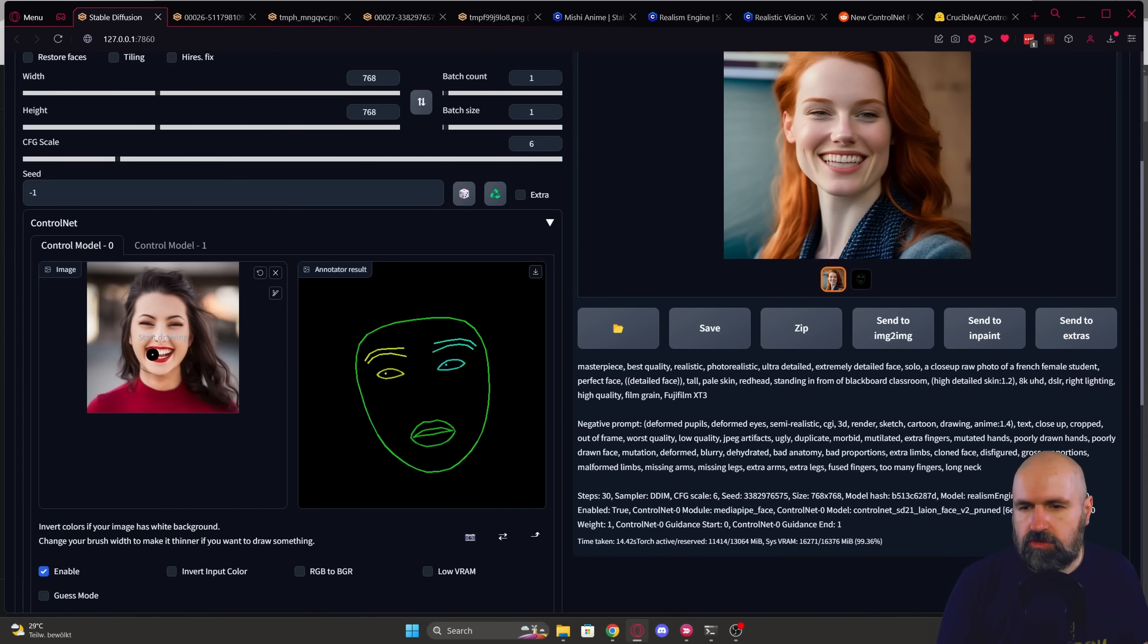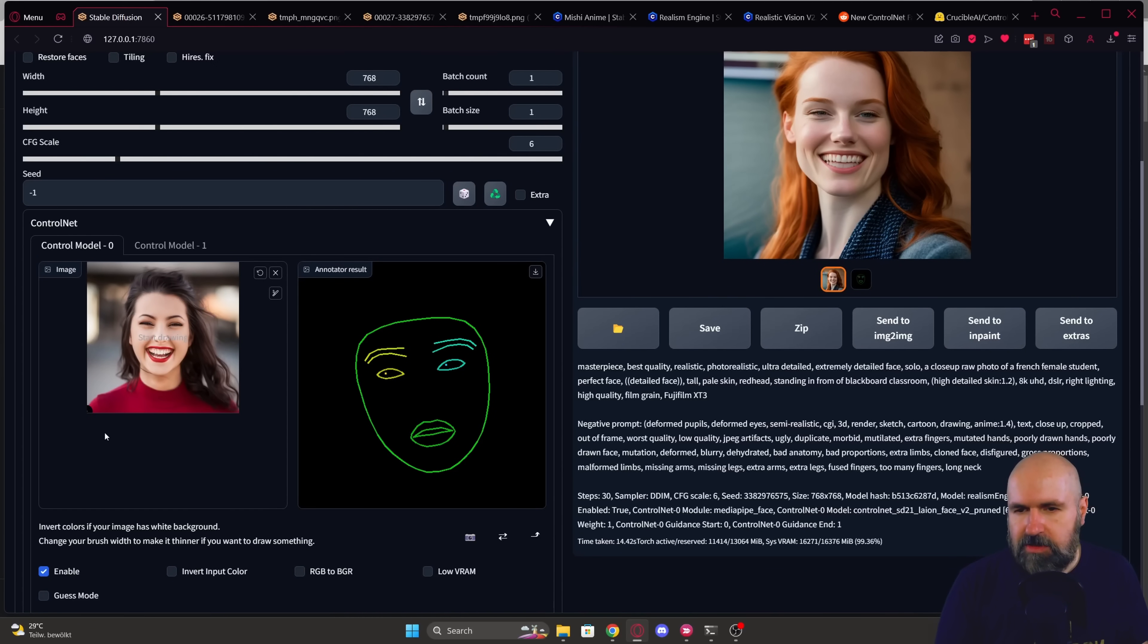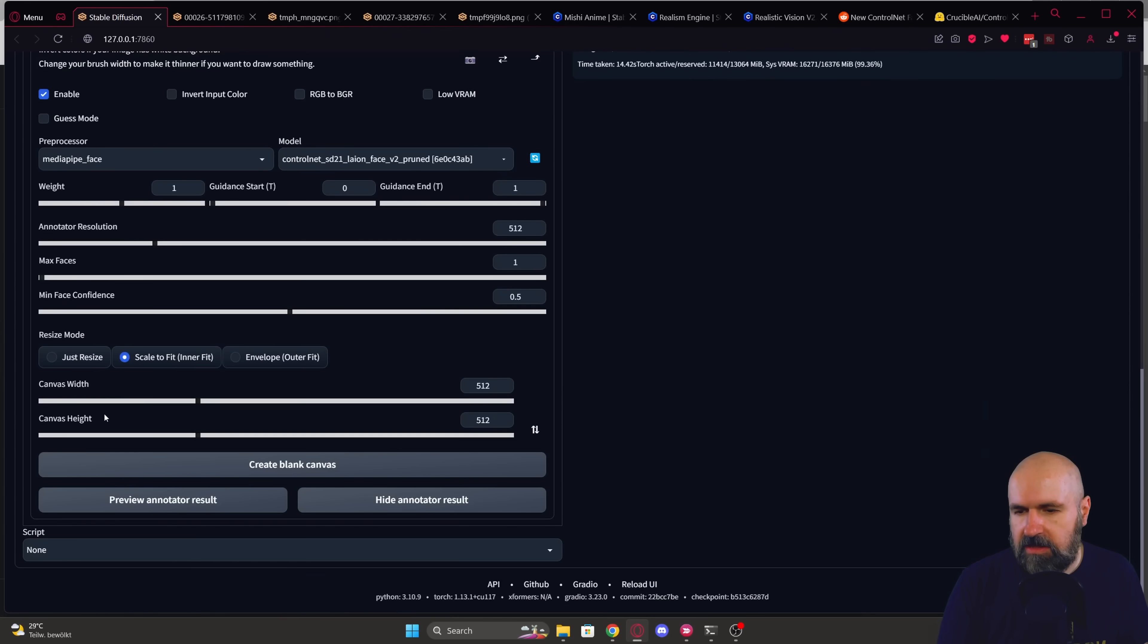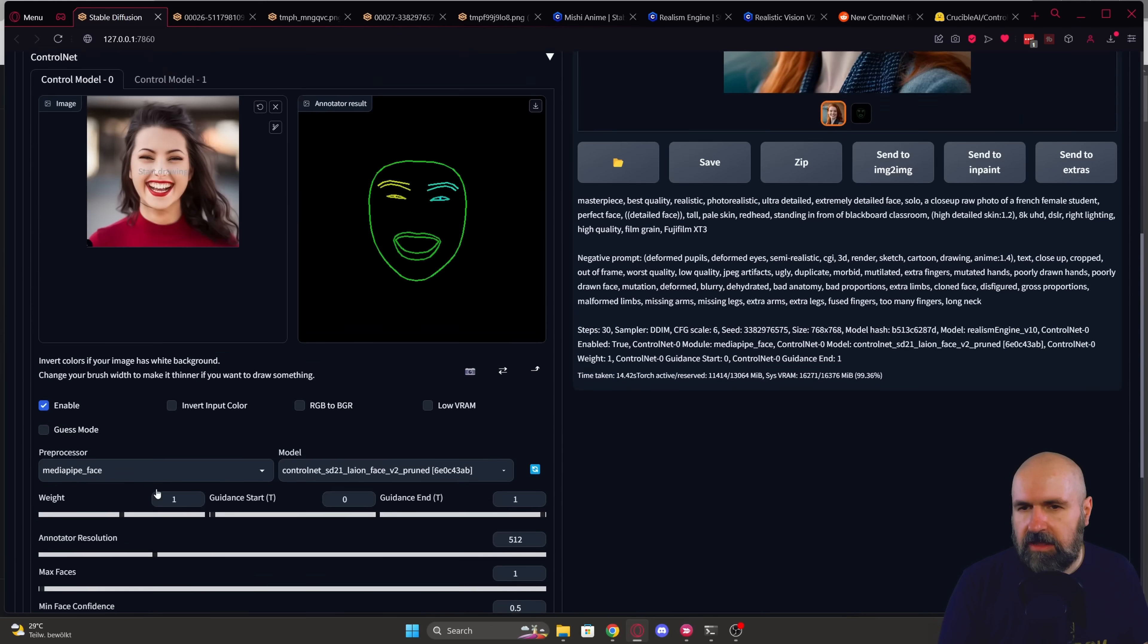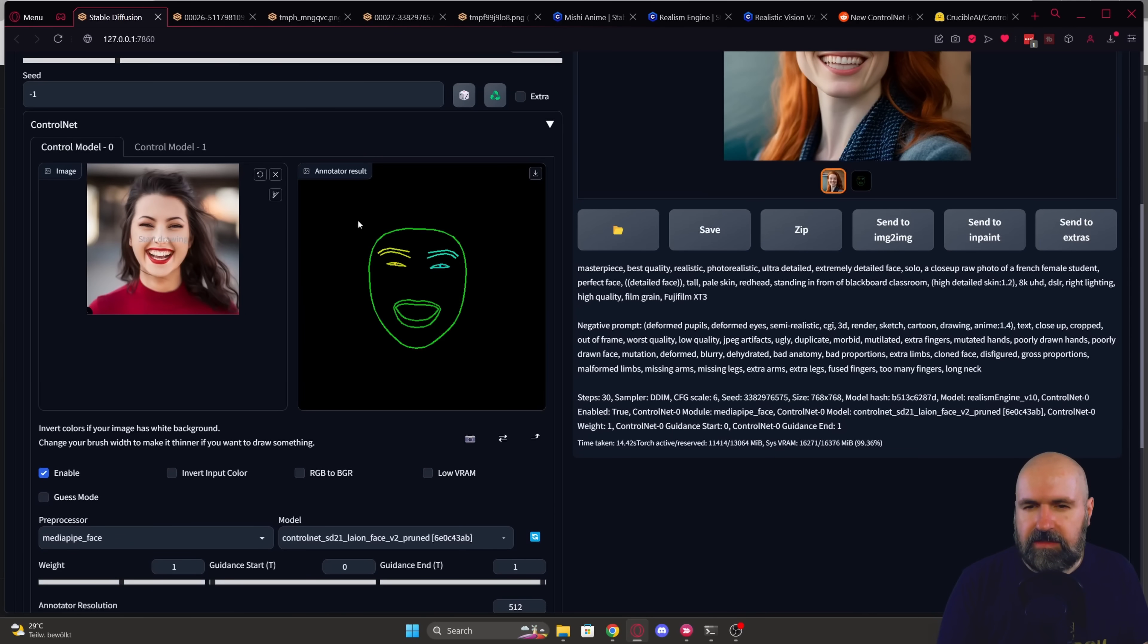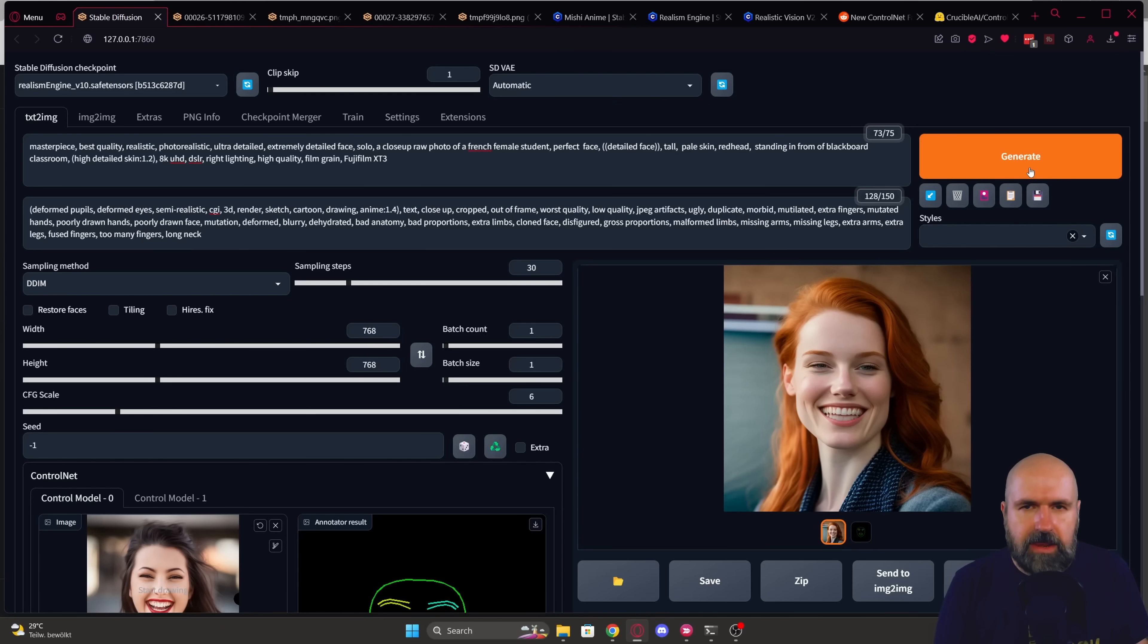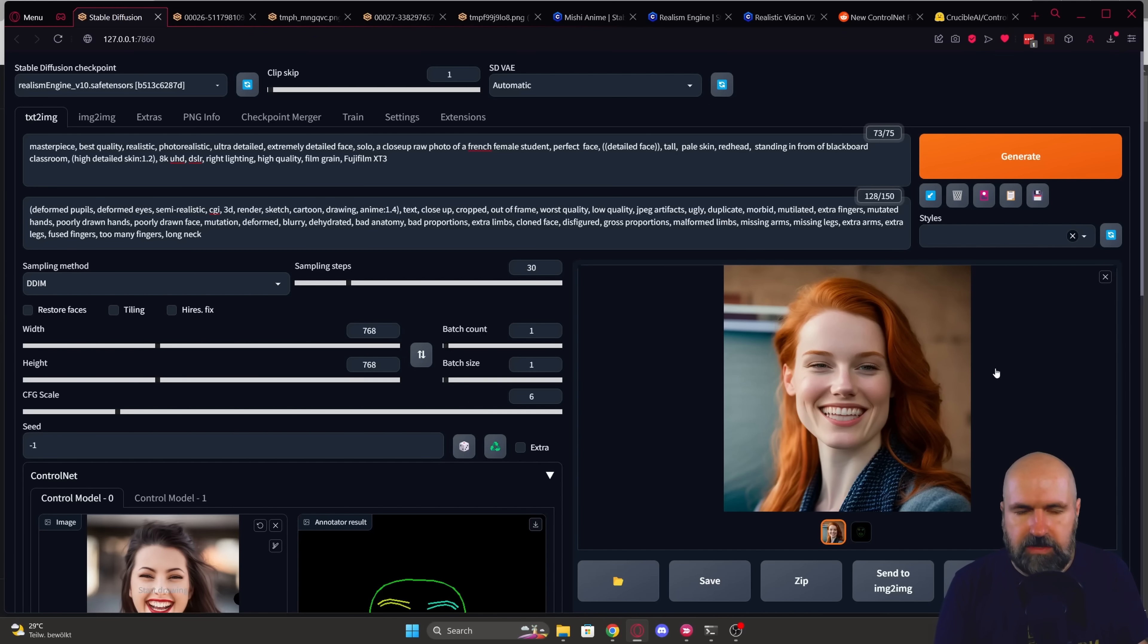And then down here, you want to load your photo. To see that the preprocessing is working, you can scroll down here and you can click on preview annotator results. This will render this mask for you that should look similar to the face on the left side. After you're ready, just click on generate and let it render and see what kind of results you're getting from that.